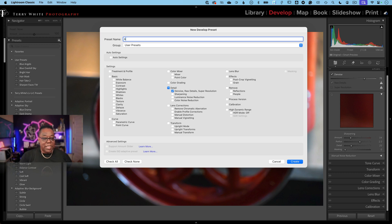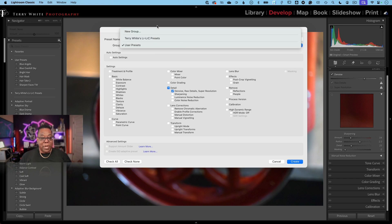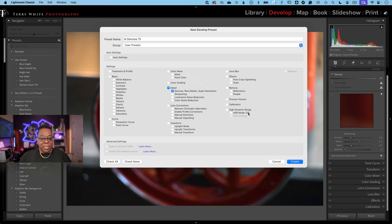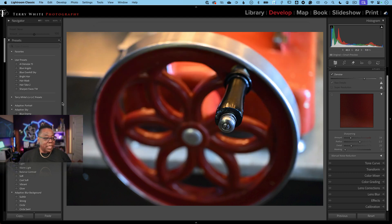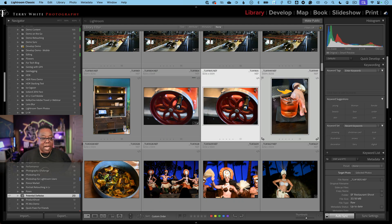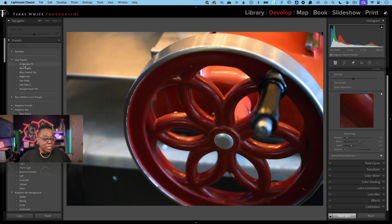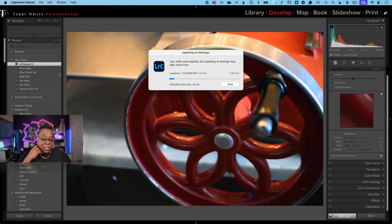Now that the photo is edited the way I want, the Presets panel is on the left side in Lightroom Classic. I'll twirl it down and choose Create Preset. I'll name it 'AI Denoise 75' — for the 75% amount. Everything is deselected by default; I only check what I want, which is Denoise. I can choose which group to put it in or keep it in User Presets. Click Create — done. Now I can select other photos, go to Develop, apply the 'AI Denoise 75' preset, and it processes the two selected photos.